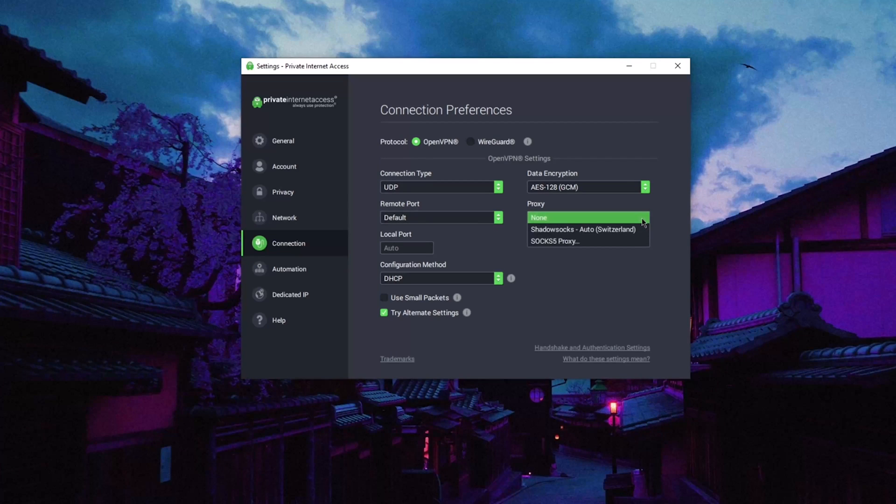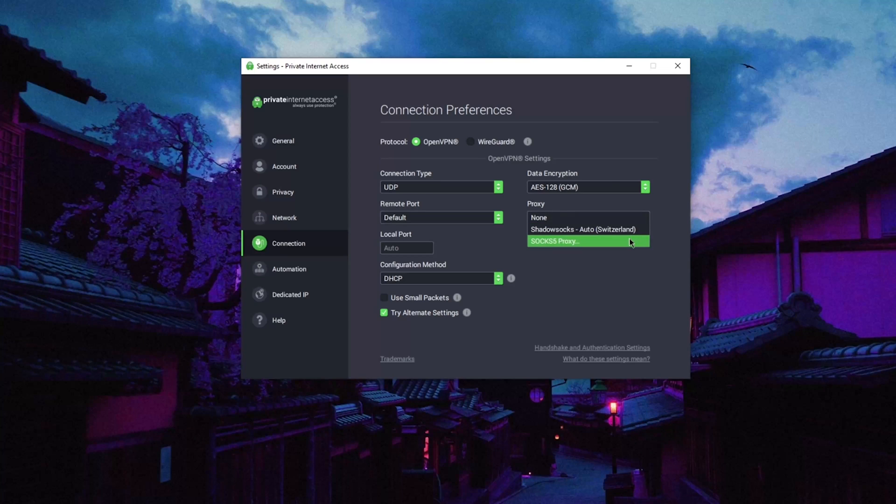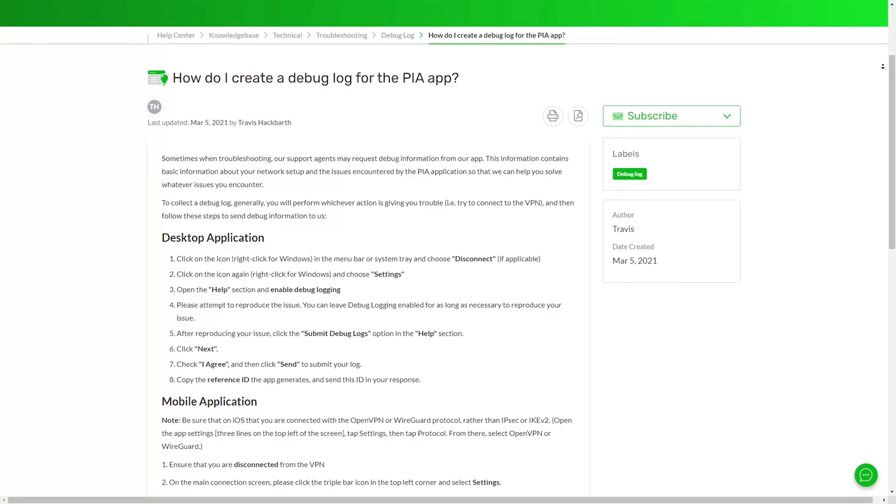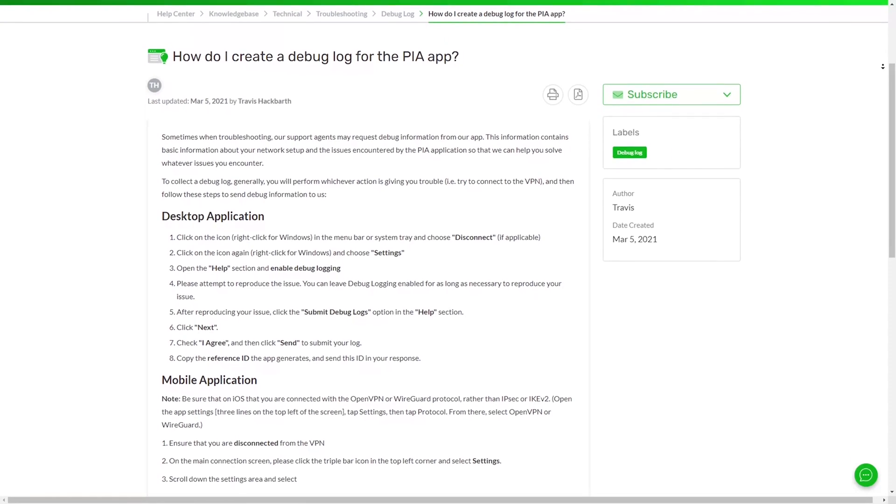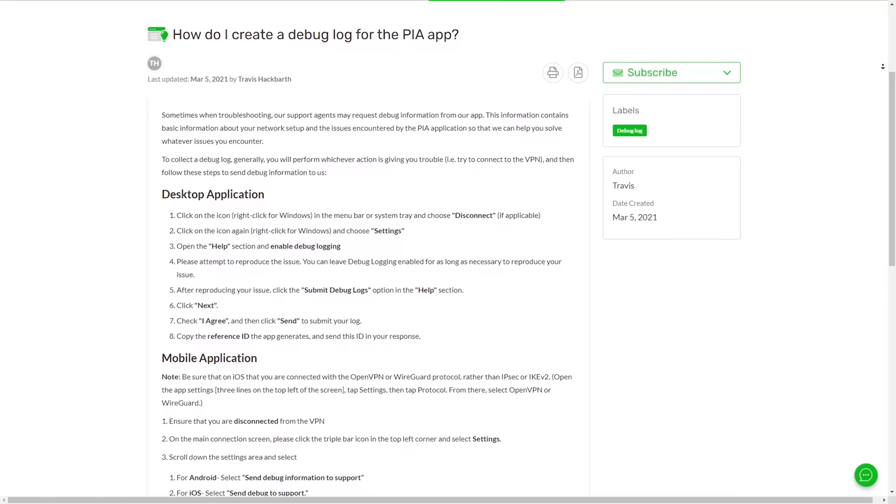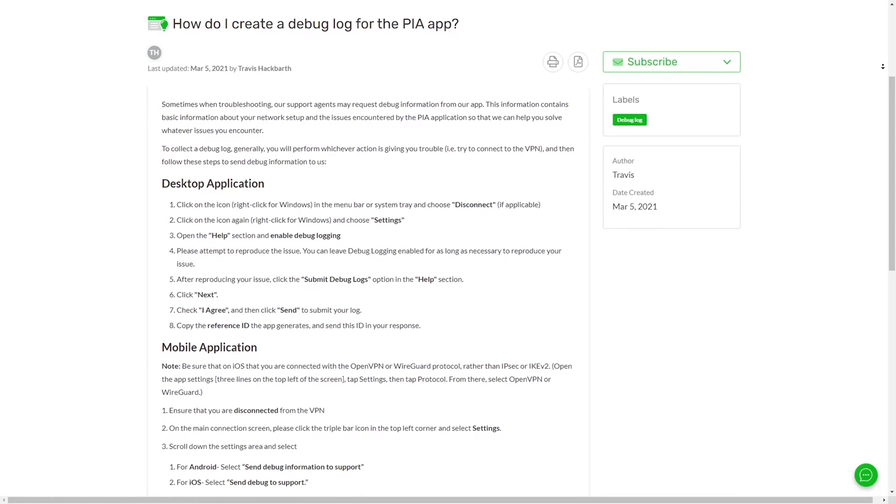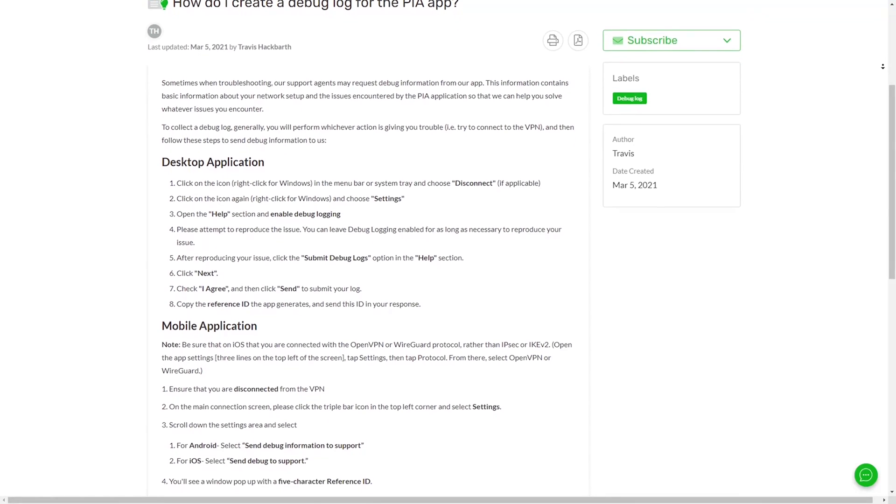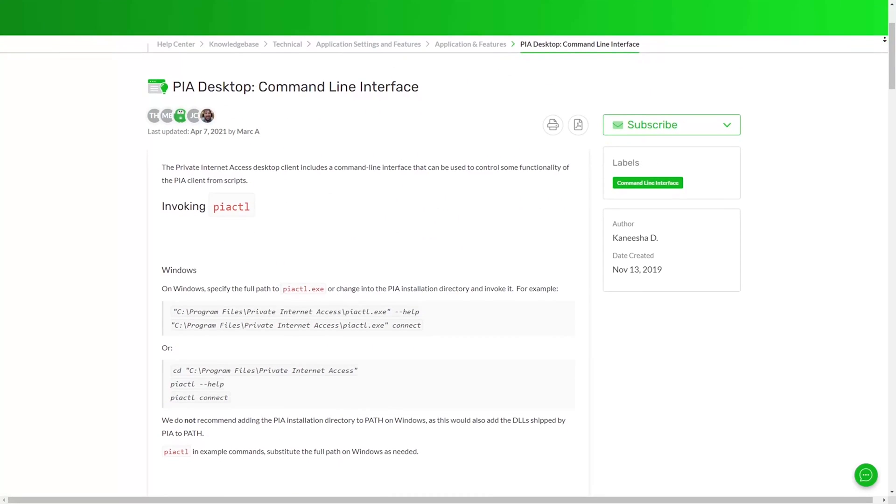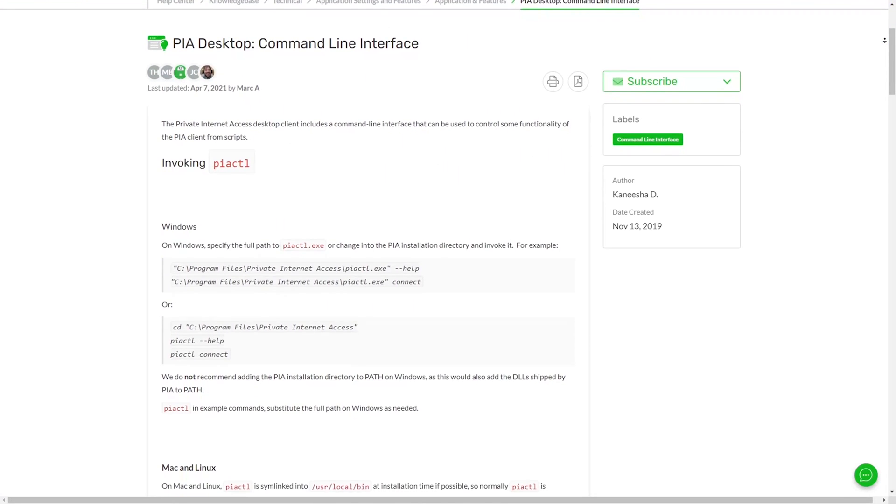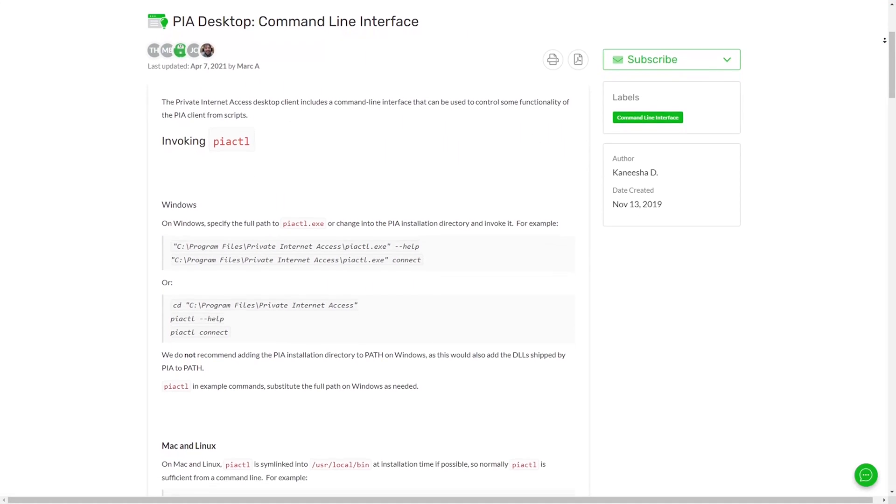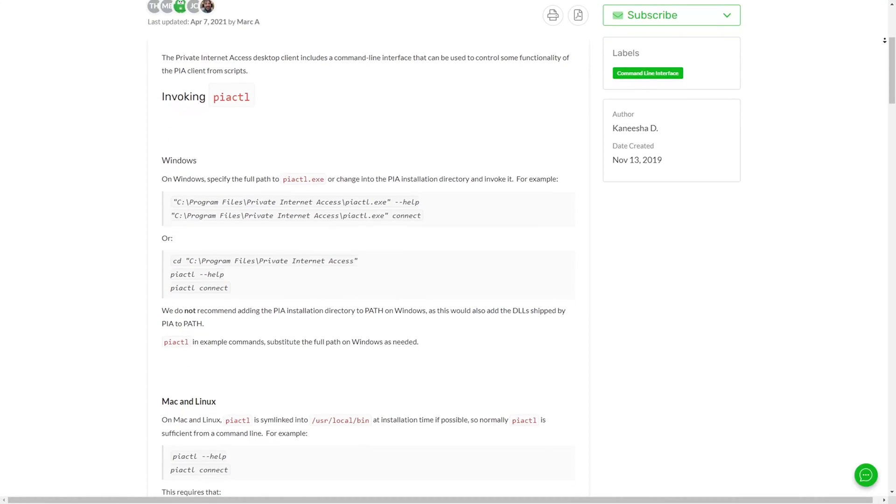All of PIA's applications are open source, and desktop clients also come with a command-line interface that can be used to automatically control some of the application's functionality using scripts. This is available for Windows, Linux, Mac, and is explained in detail on the PIA support website.